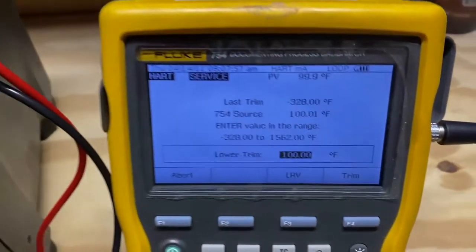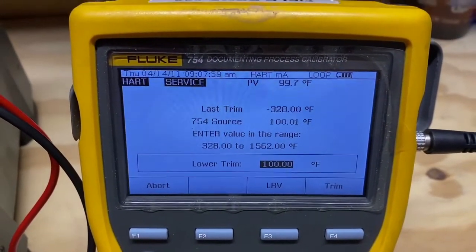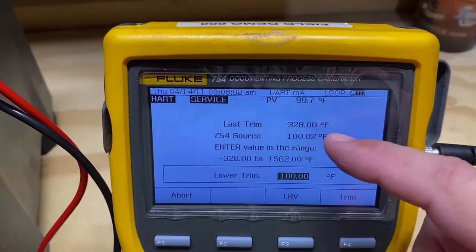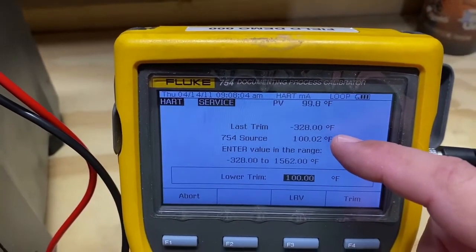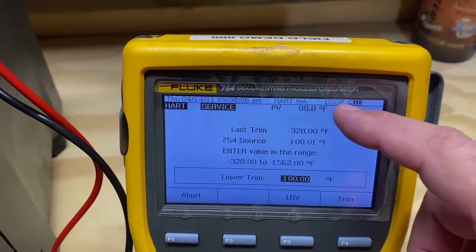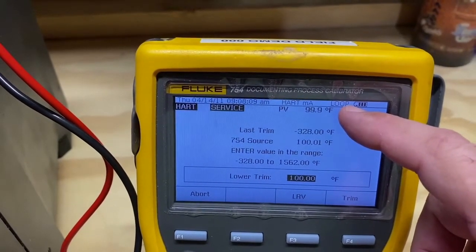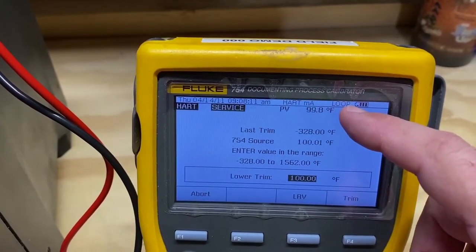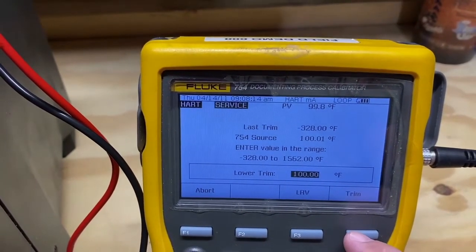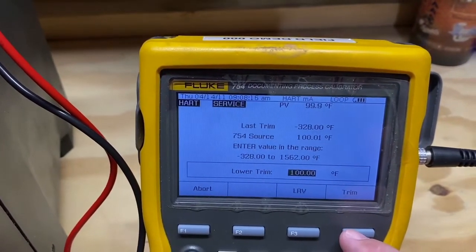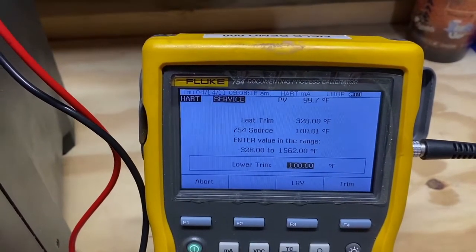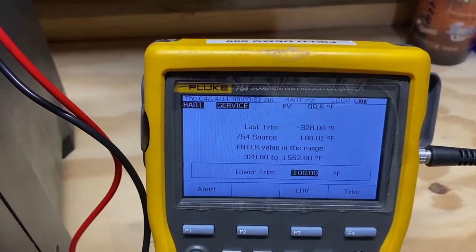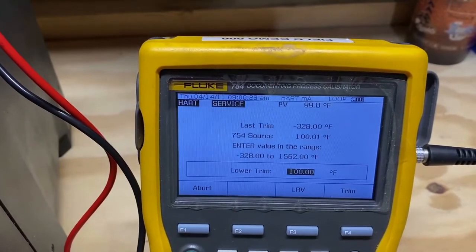The 754 at that point will monitor the 9144 temperature against the digital temperature being output as the PV from the transmitter. By pressing the trim button, you can make a very accurate adjustment to align the LRV of both the actual temperature and the transmitter PV.